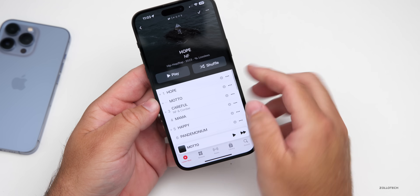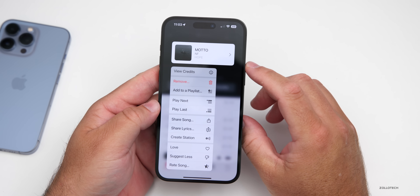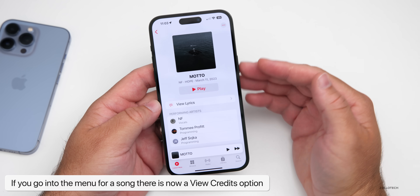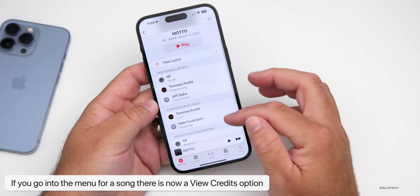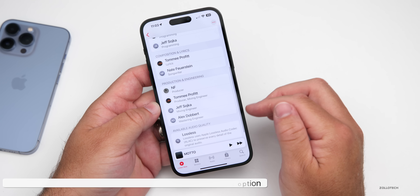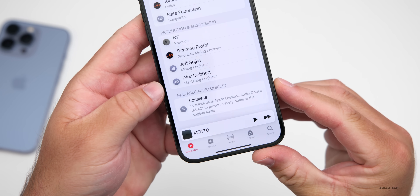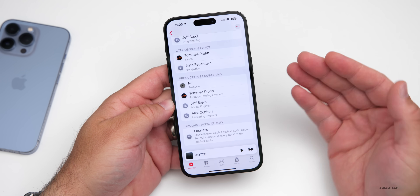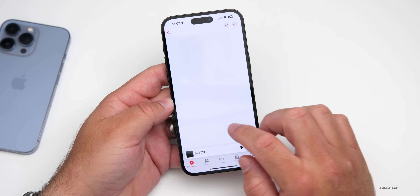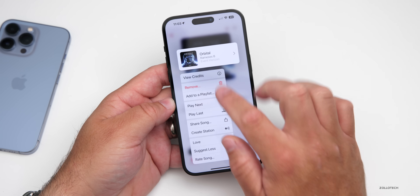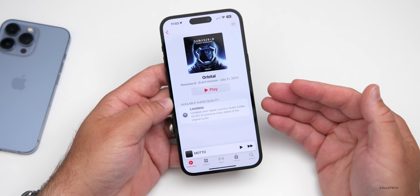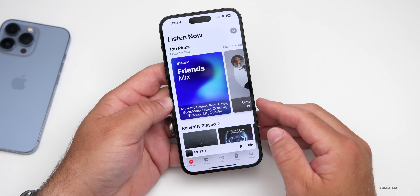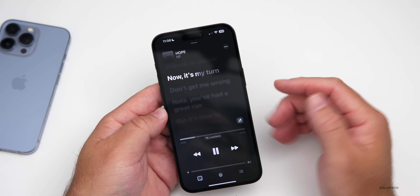If you go back to Listen Now and press and hold on a song, you'll see a new option to View Credits, updated with iOS 17. You can see performing artists, composition and lyrics, production and engineering, and the audio quality availability — in this case it's lossless. This works across different artists, though not all have filled out all the information. It's there if the artist supports it.